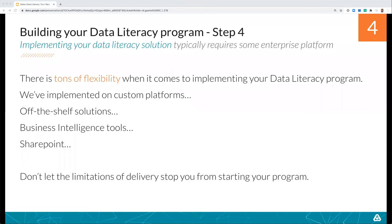Step four is implementing your data literacy solution, which typically requires some type of enterprise platform. There are off-the-shelf solutions such as Amplify or Canvas, or you can use business intelligence tools — we've developed full learning programs within Domo. Or if you have SharePoint, you might put your training modules there. The one critical thing: don't let the limitations of delivery stop you from starting your program. It's easy to get overwhelmed asking how we'll deliver all this. Don't let that be an impediment — get going with your program and figure out delivery as you go.